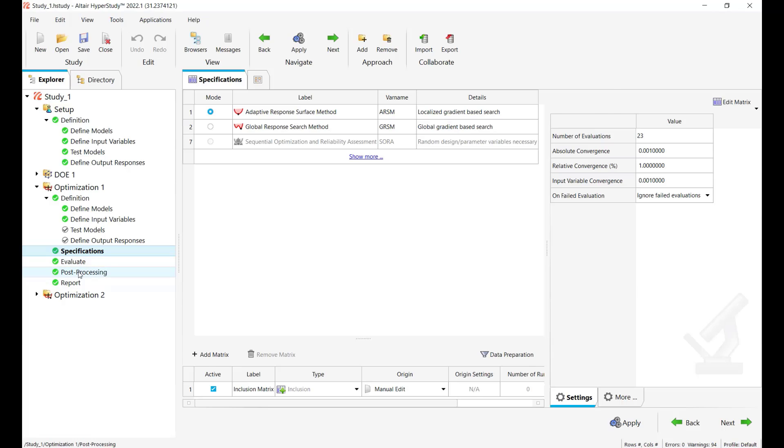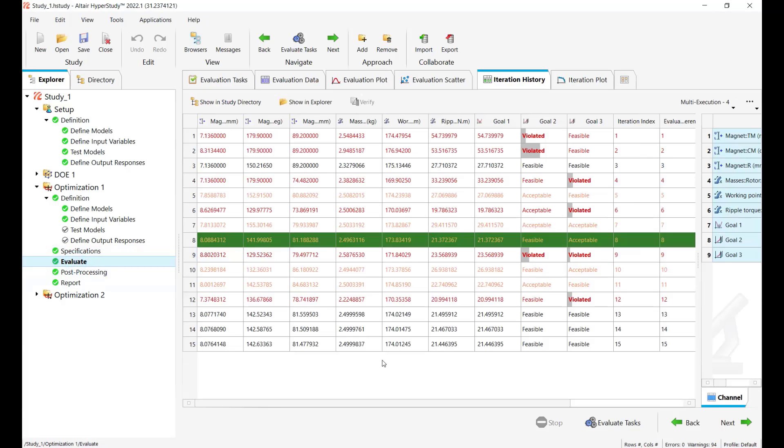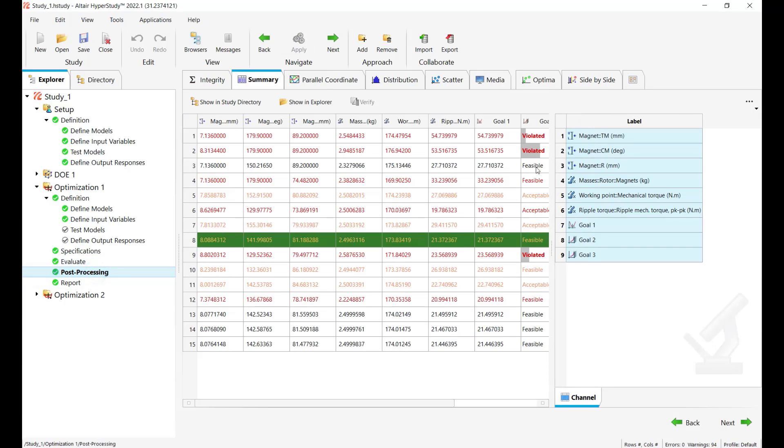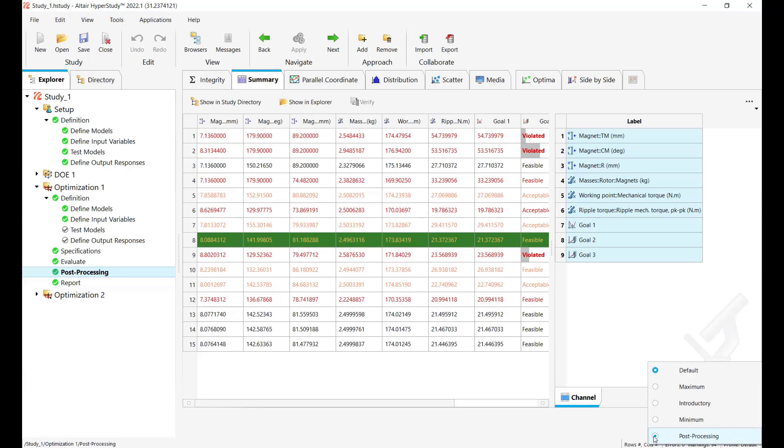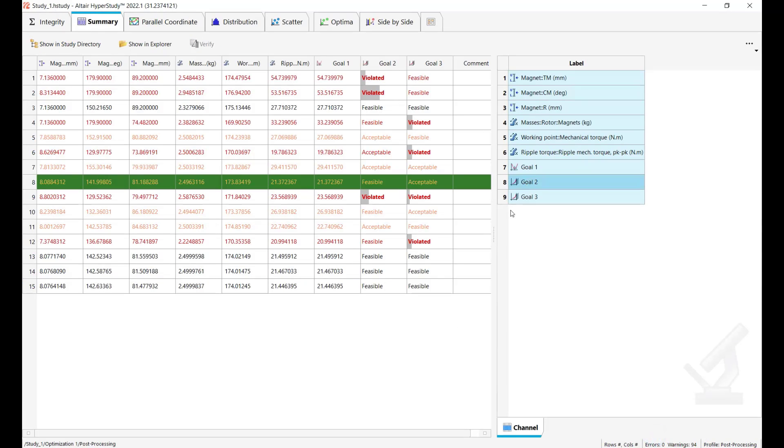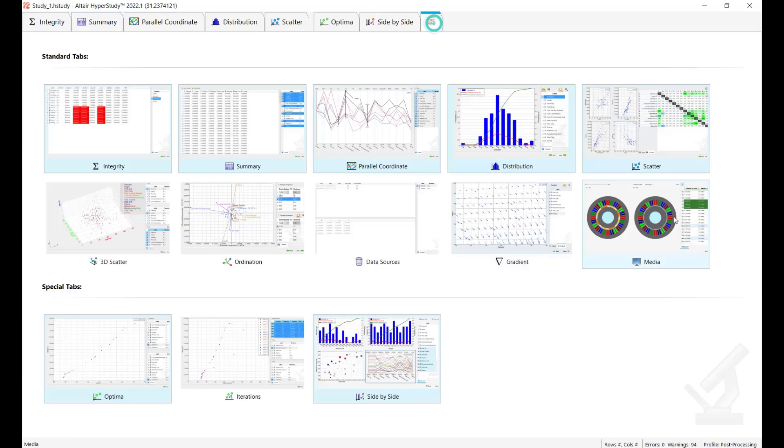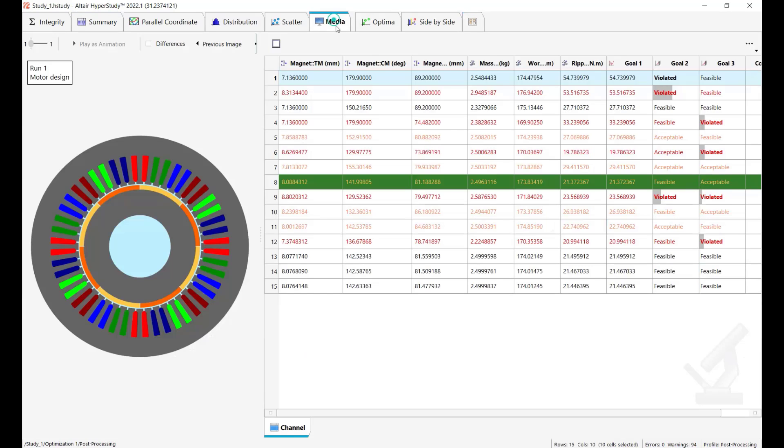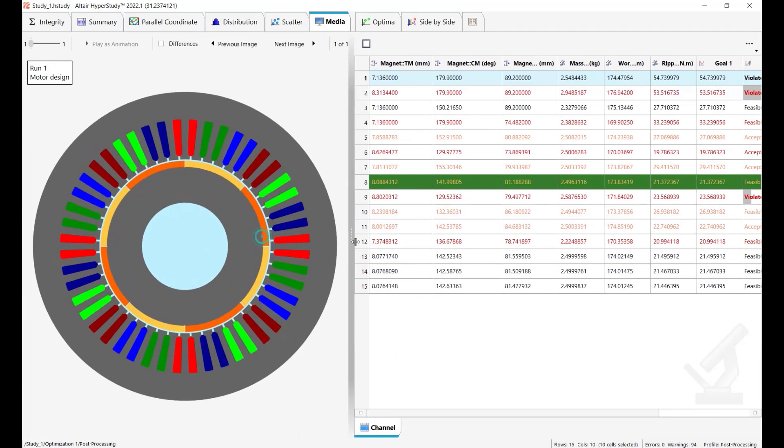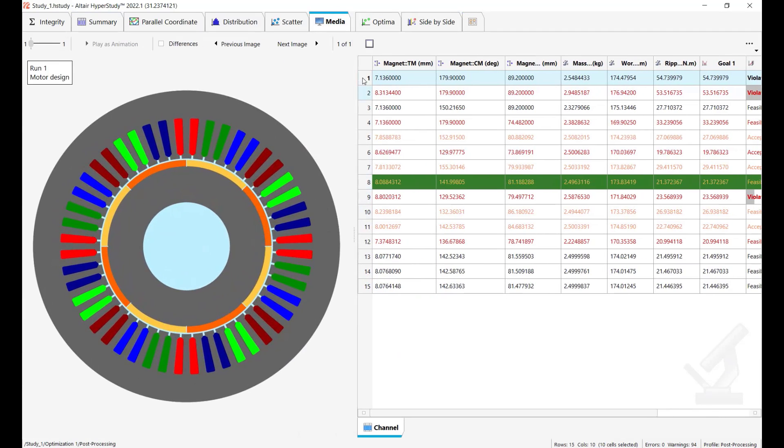It's the same setup and here we have defined some goals and constraints to minimize the torque ripples and keep the mass less than 2.5 and the mechanical torque above 174. We have run an optimization and got optimal design. Now let's go in post processing and we'll look at once again at media tab but before this I will enable this post processing view to have a better display of the results and enable media source.